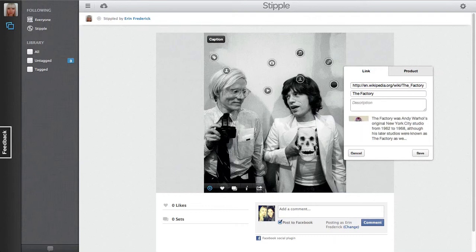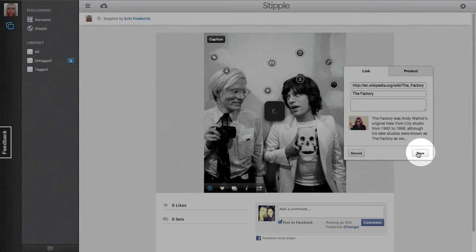Stipple will pull in the title, thumbnail image, and beginning of the entry. Click Save to finish.